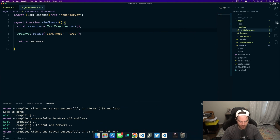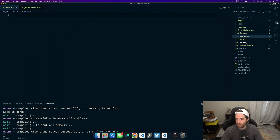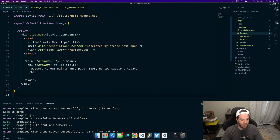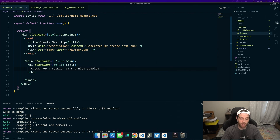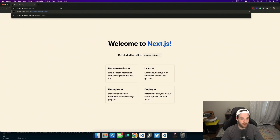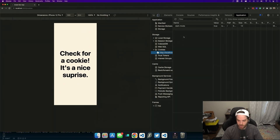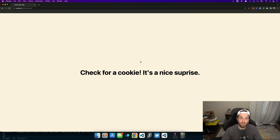Now we can actually access that cookie. In the index.js for our cookies page, we'll paste in some content and say 'check for a cookie — it's a nice surprise.' So we're back in our site, we can go to slash cookies and it says 'check for a cookie, it's a nice surprise.' If we look at our localhost cookies in the browser, you can see we've added this cookie called dark mode and it's set to true.